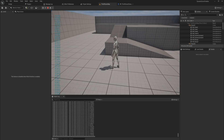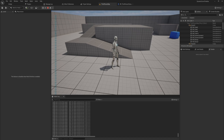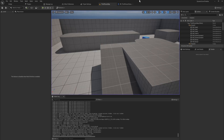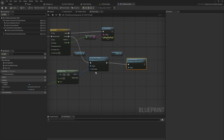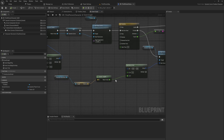We can now drive a timeline — both the time of each key and the value of each key — entirely from gameplay data, which unlocks a whole bunch of interesting possibilities.